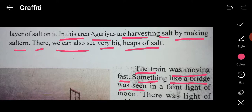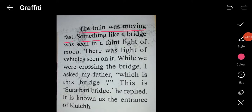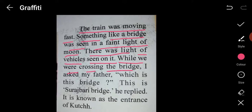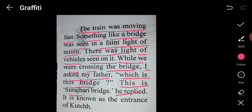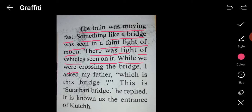The train was moving fast. Since it was getting quite dark, they could see only faint objects through the light of the moon. Something like a bridge was seen in the faint moonlight, and there was light of a vehicle seen on it. While crossing the bridge, Riya asked her father which bridge it was. Her father replied it is the Surajbari bridge, known as the entrance of Kutch.